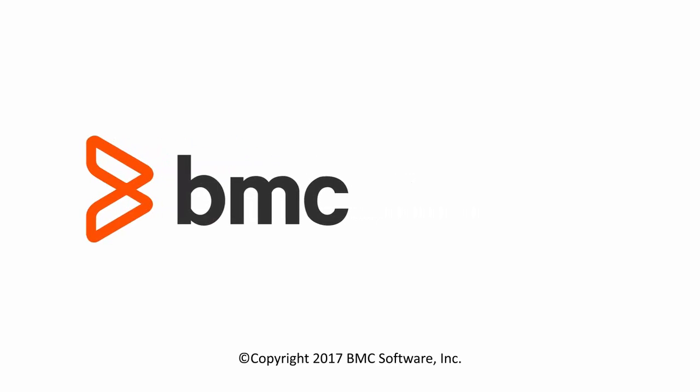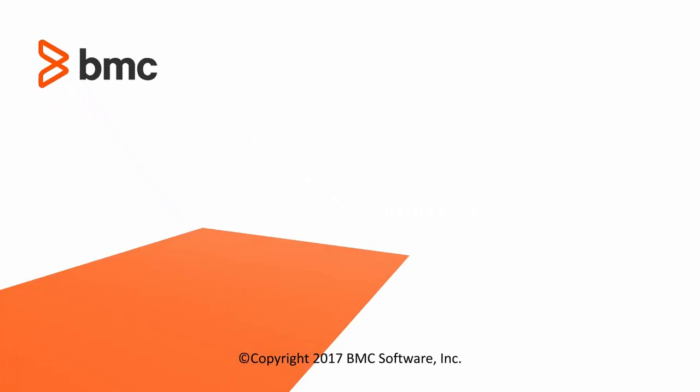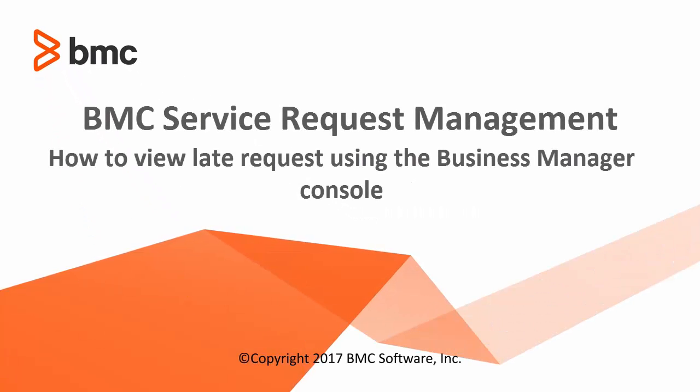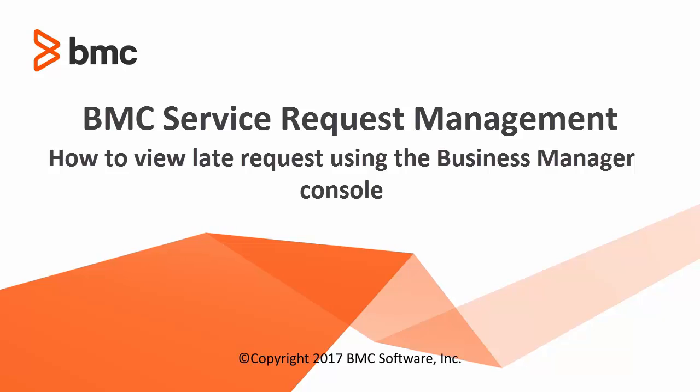Hi, this is Manali and I work in customer support for BMC Service Request Management. This video is going to give you a small demo of how to view late requests using Business Manager Console.